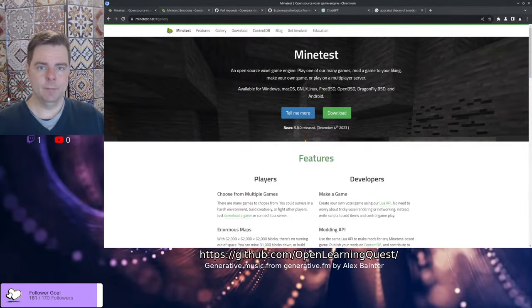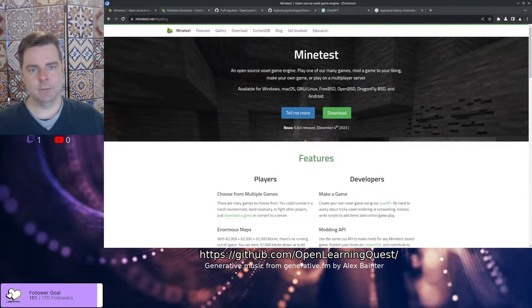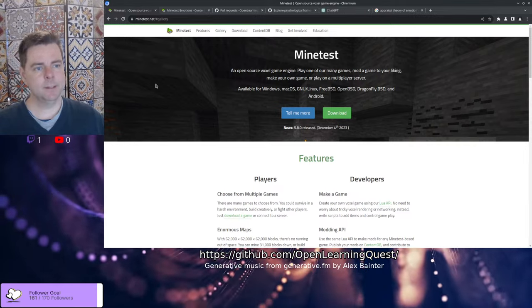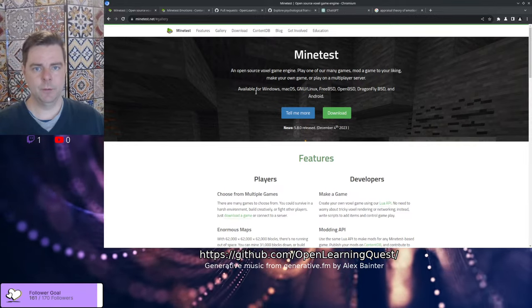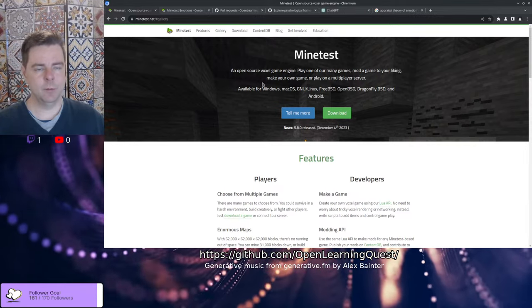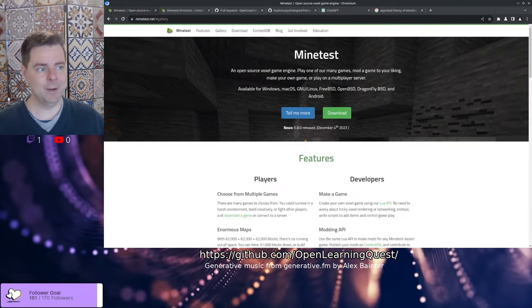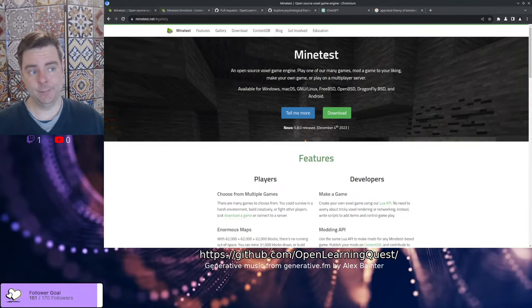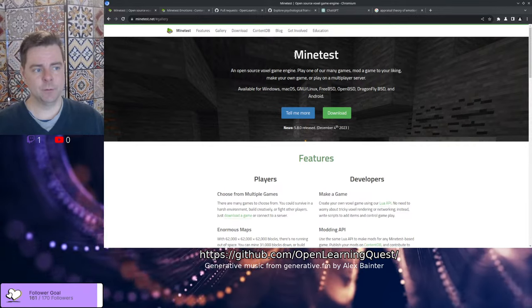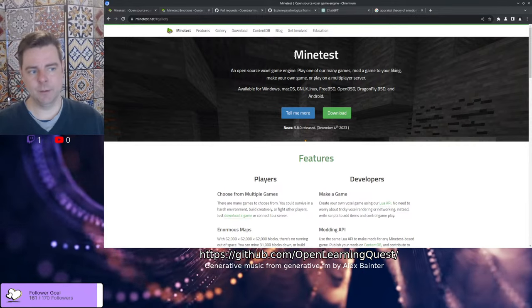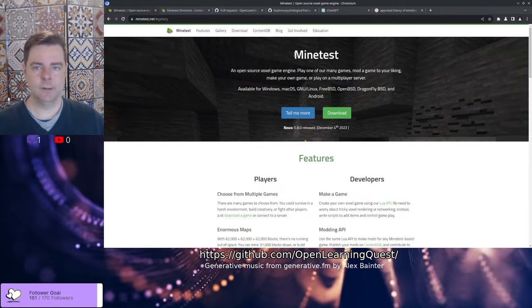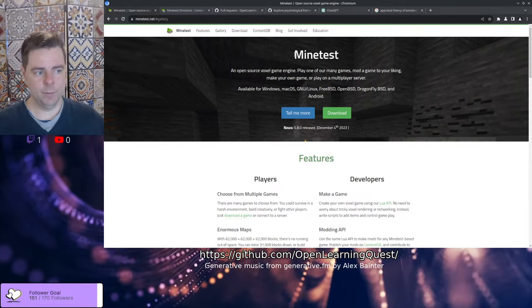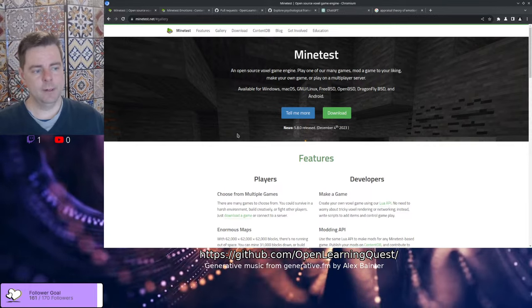Welcome to a recap of today's live code hangout. In today's session we've been working on some open source modifications for the Minetest game. Minetest is an open source voxel game engine similar to Minecraft, fully open and fairly mod friendly.